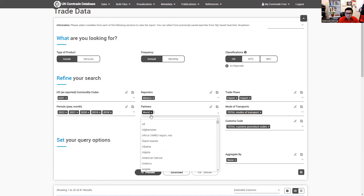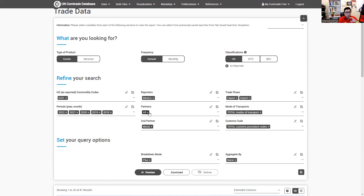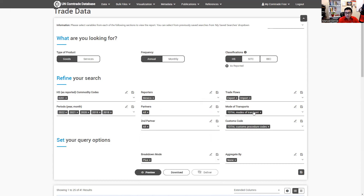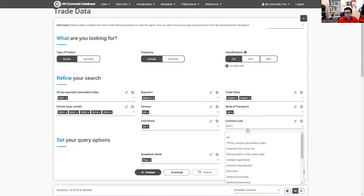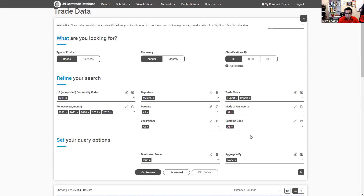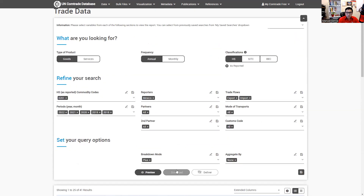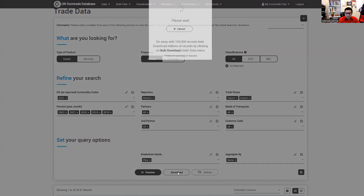For partners, I want to see all partners. For transportation or customs, I'm going to select all. Then we're going to click download. You can preview the data below, or you can download it — I'm going to go ahead and download.